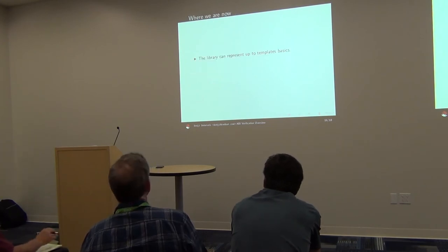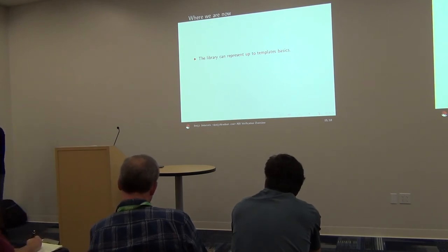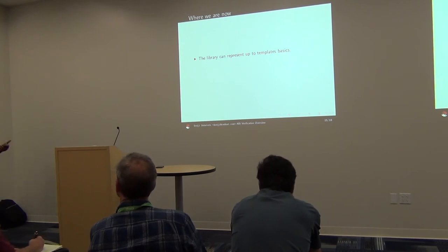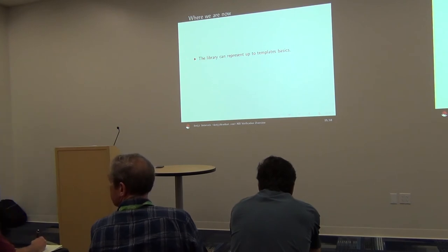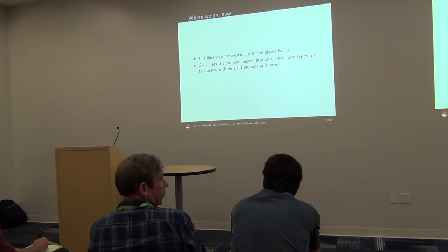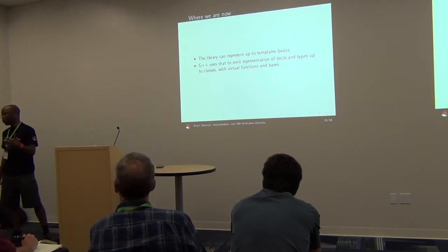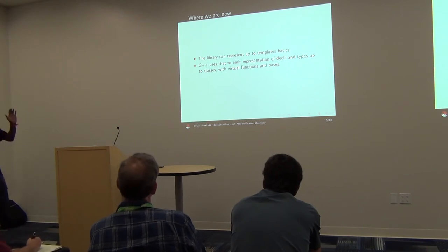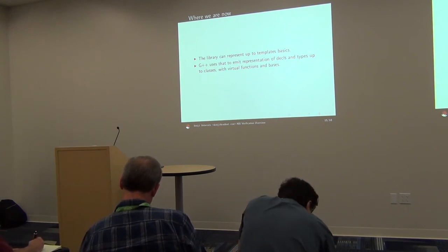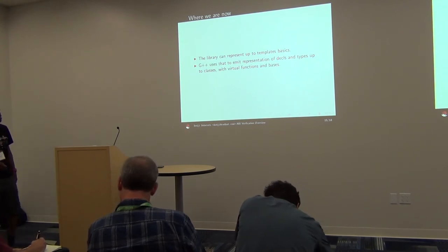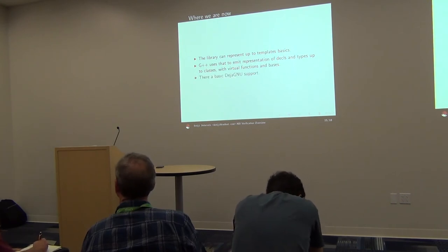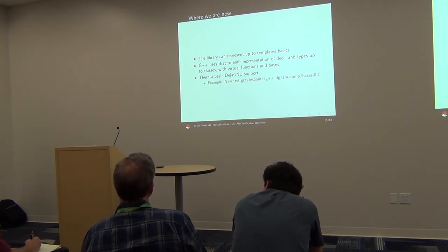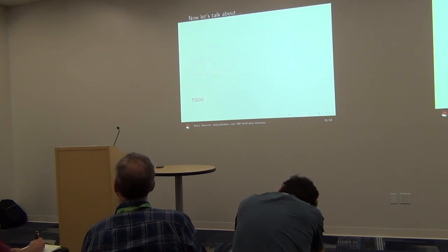So today the library can represent ABI artifacts, basically types and decls and things like that, up to templates, function templates, class templates, things like that. We have a branch of G++ only, not the C compiler yet, but it's just that we had to start somewhere. That emits the representation of stuff up to classes, their virtual functions, virtual bases, these kind of things. So it's vapor but not completely. We have basic testing support. We can test stuff in our GCC regression test harness.